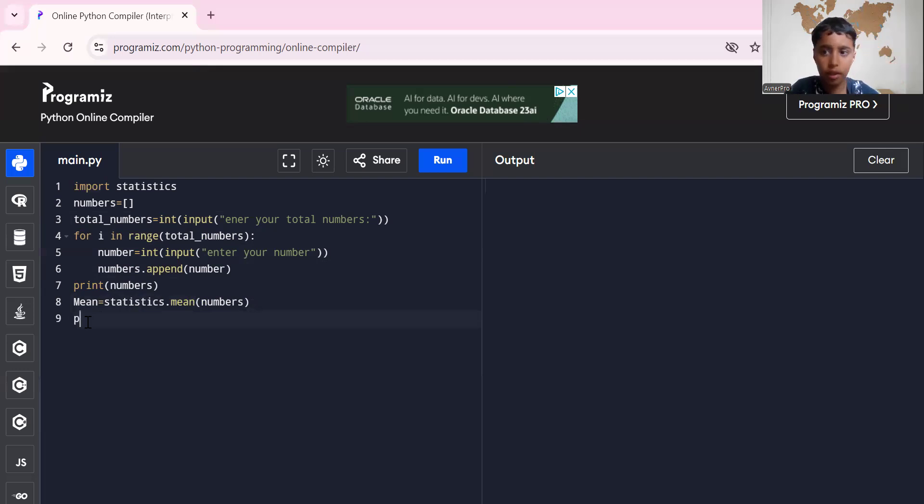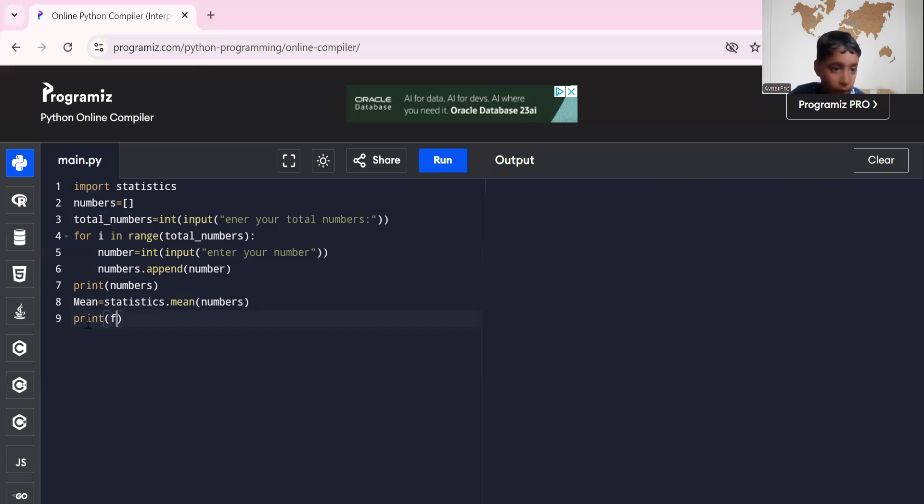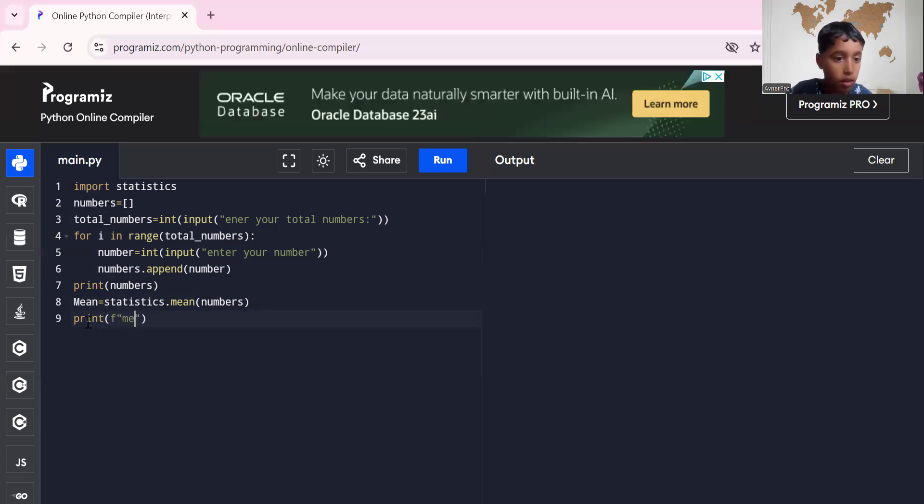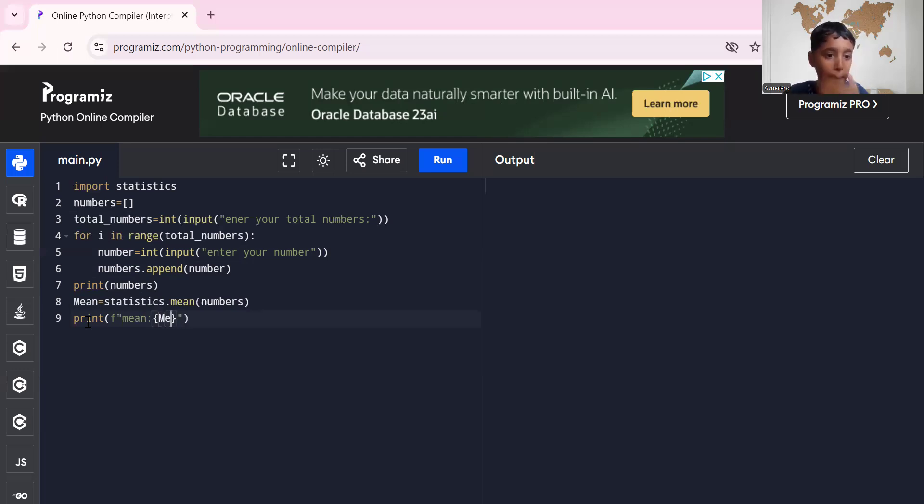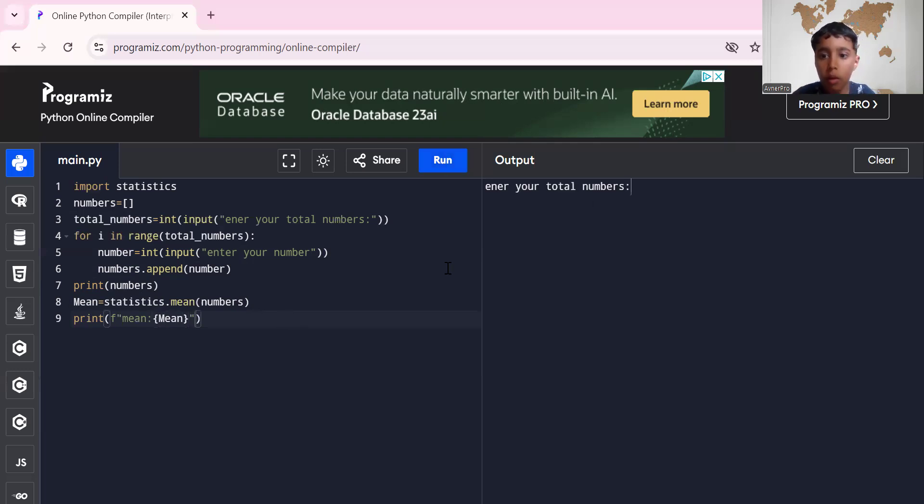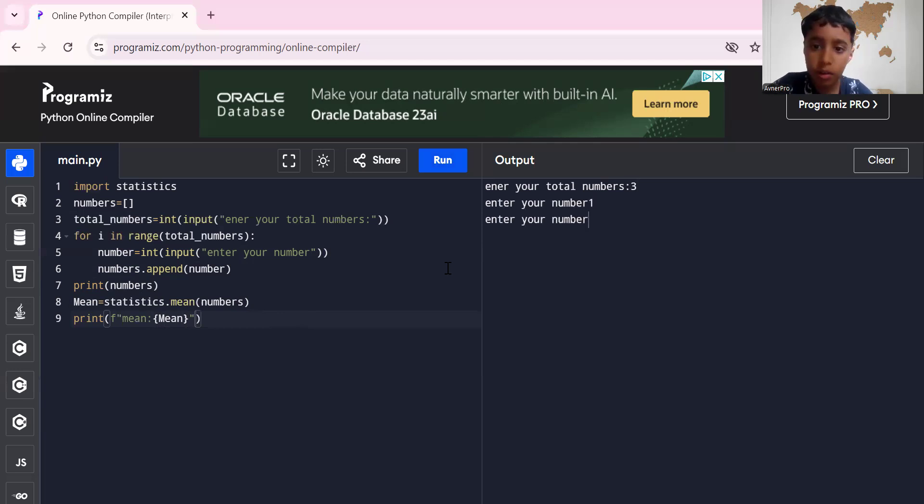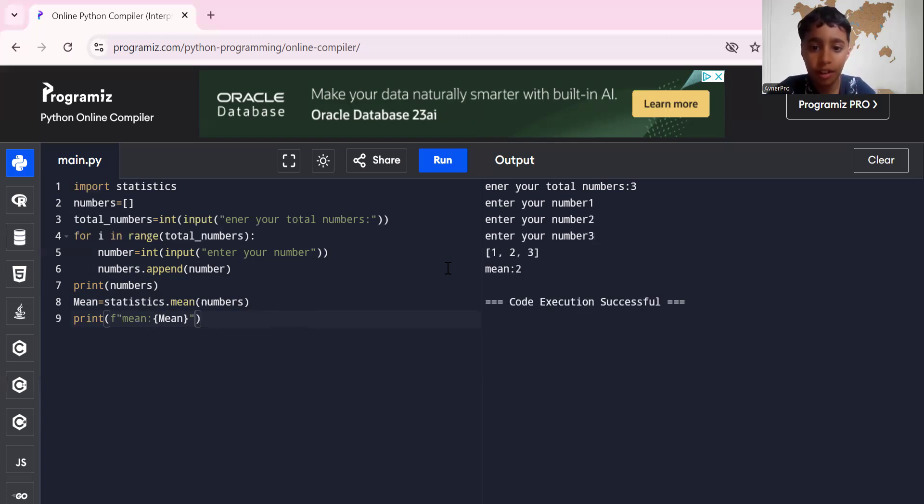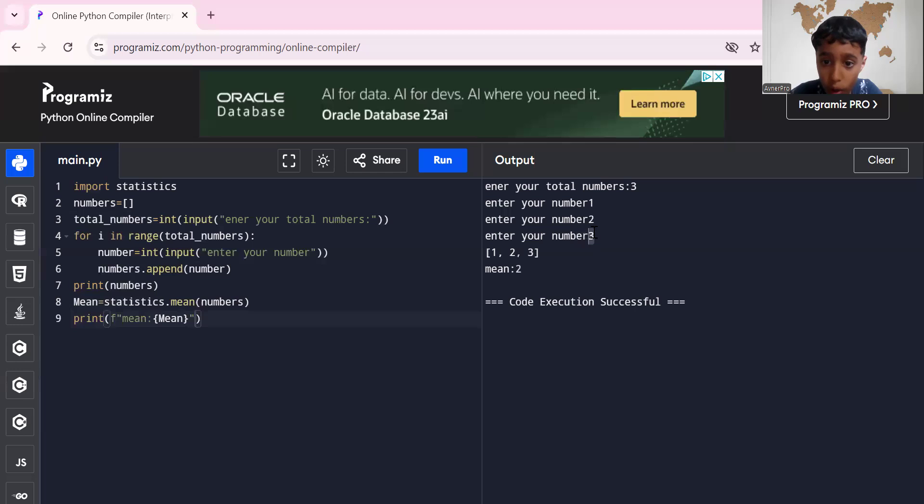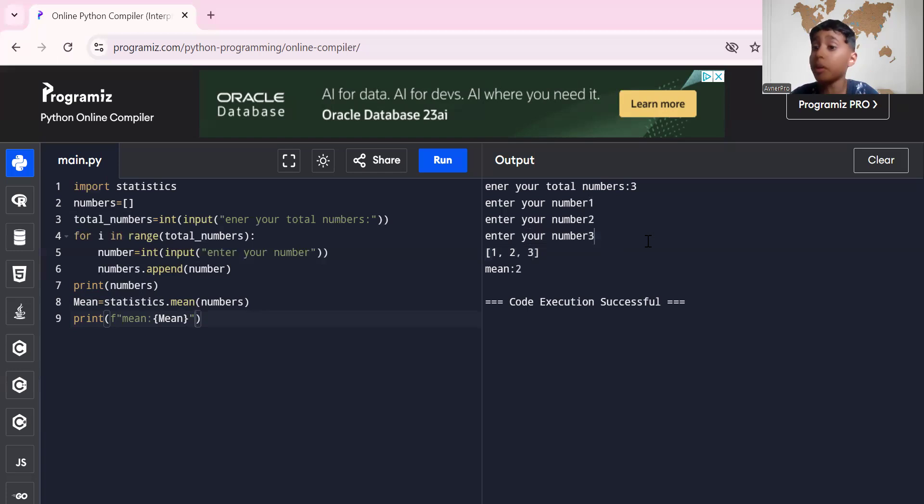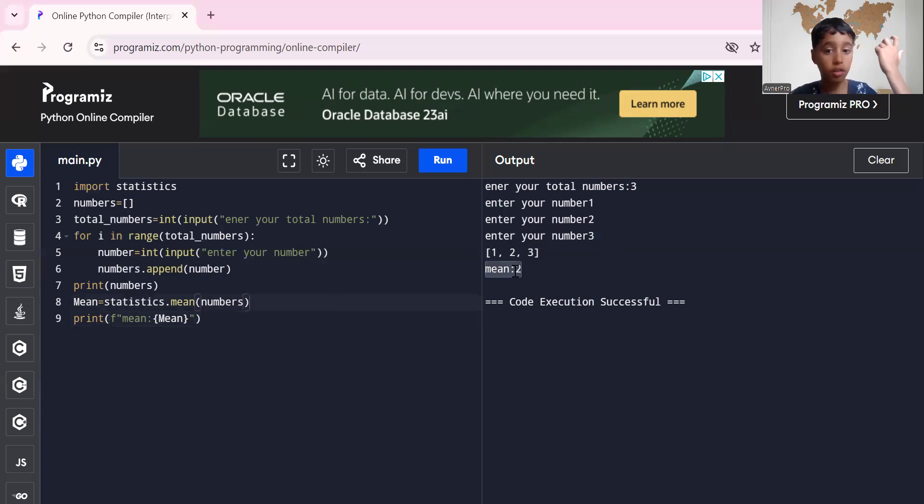Now print mean. Mean. So I can do the formatting to make it better. Mean. Now let's run it. Okay, let's enter three: one, two, three. I forgot to put a colon. One, two, three. Mean is two because if you add up all of these numbers, these all are six. Now divide it by three, you get two. Mean is two, simple.